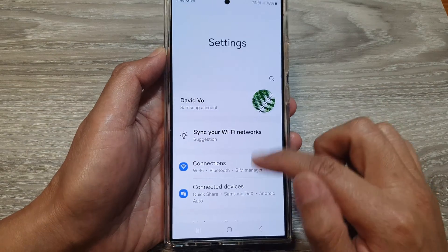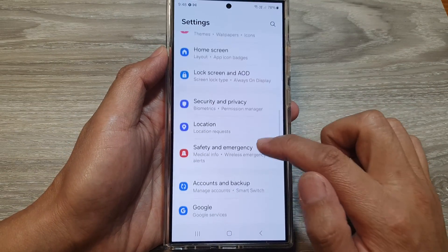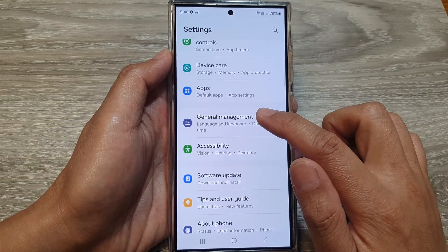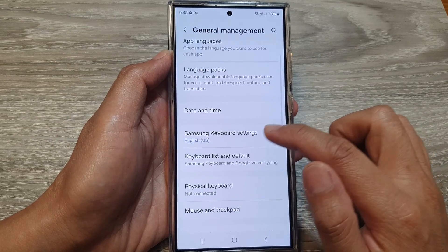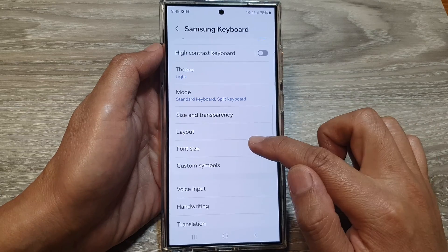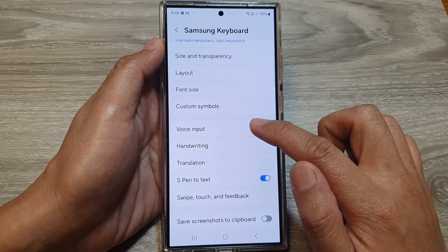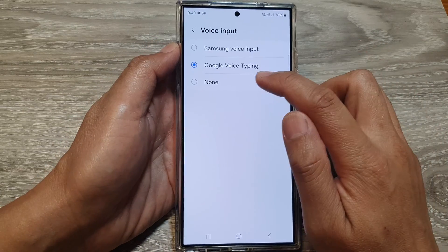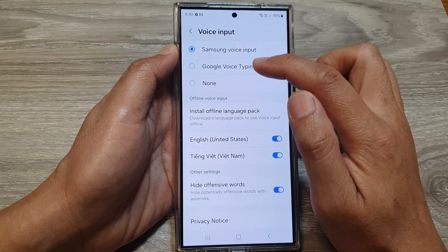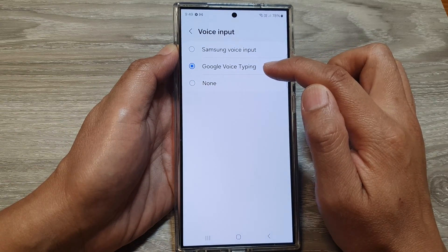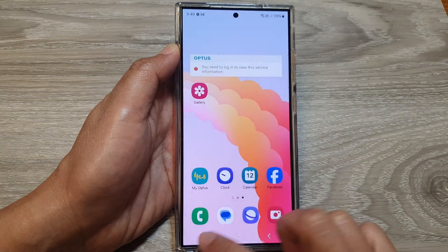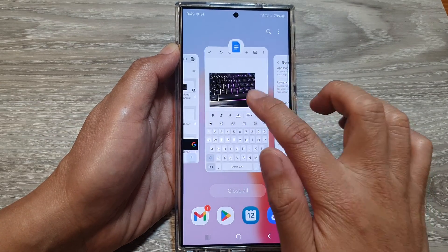Tap on Settings, then tap on General Management, then tap on Samsung Keyboard Settings. Next, tap on Voice Input and make sure it is not set to None. You can choose either Samsung Voice Input or Google Voice Typing.